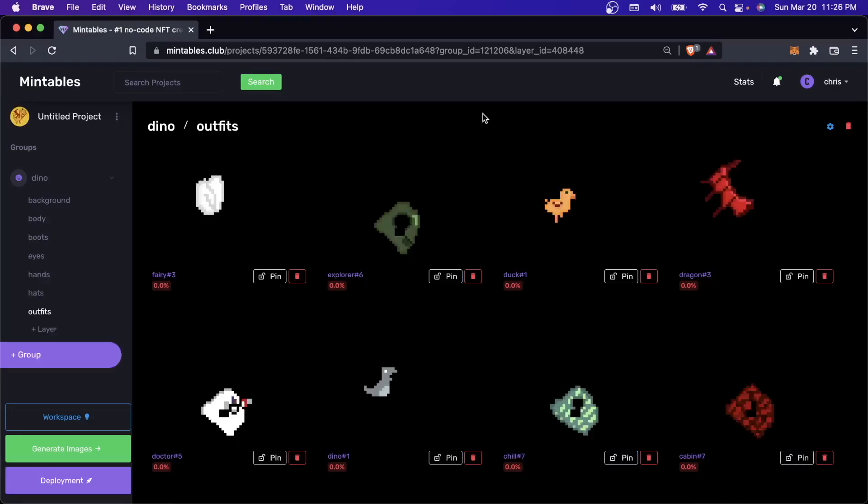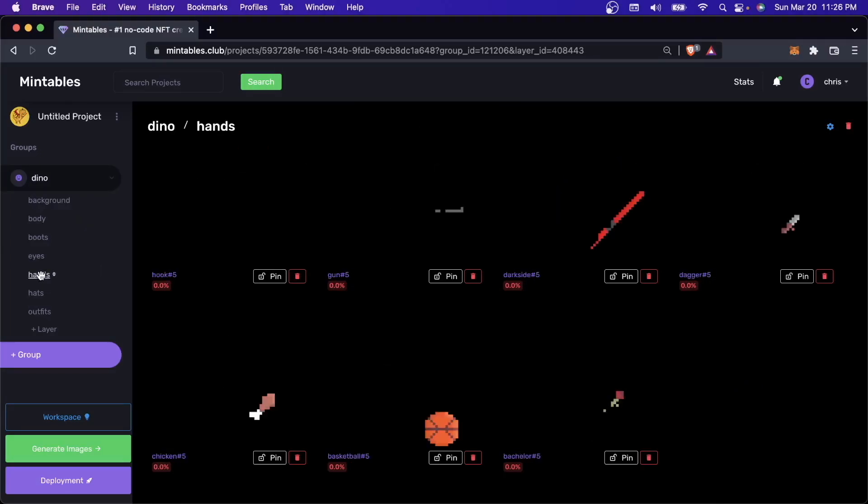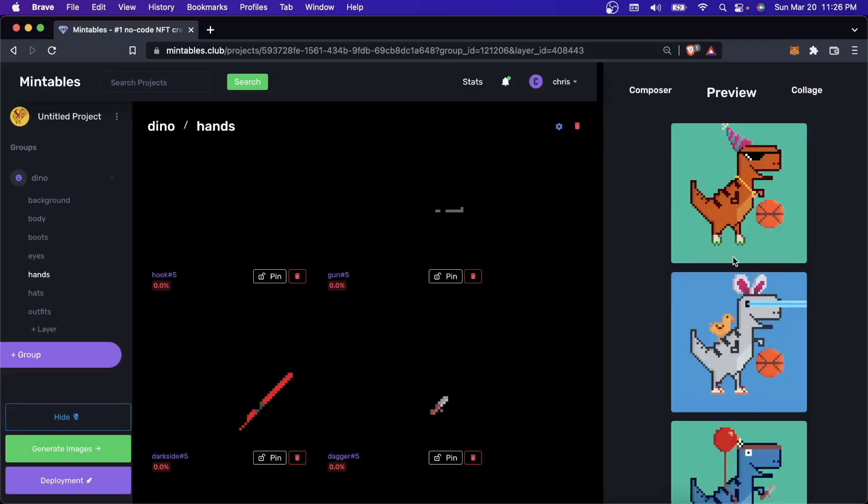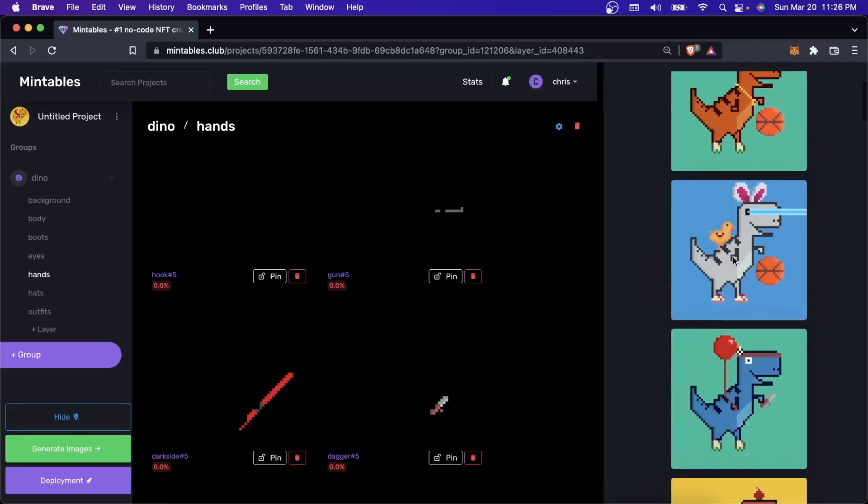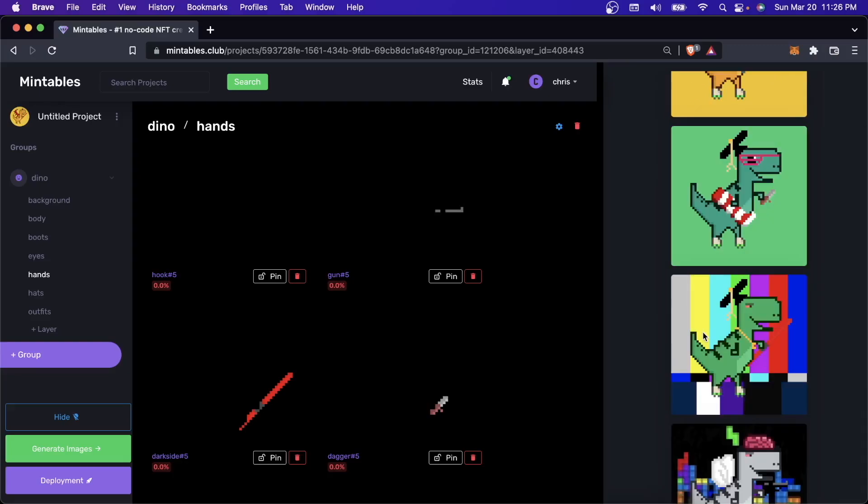Perfect. So now I've dragged in all my assets. I've uploaded everything. If I want to see what it's going to look like, I can come down here to Workspace, click on that, and hit Preview. And this will start randomly generating NFTs for me. I'm thinking this looks pretty good. I'm pretty happy, and I actually want to start minting these.